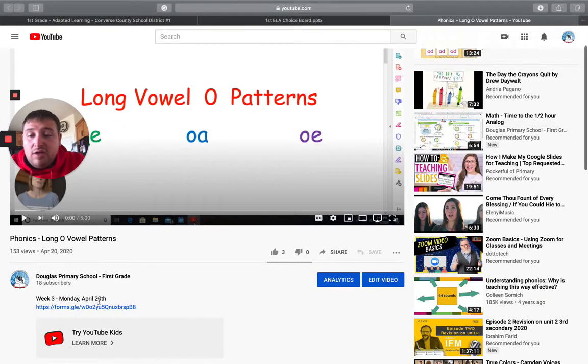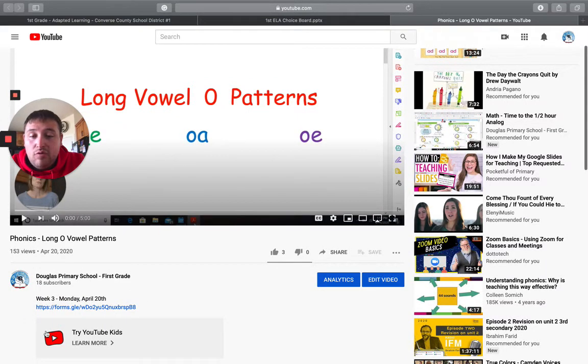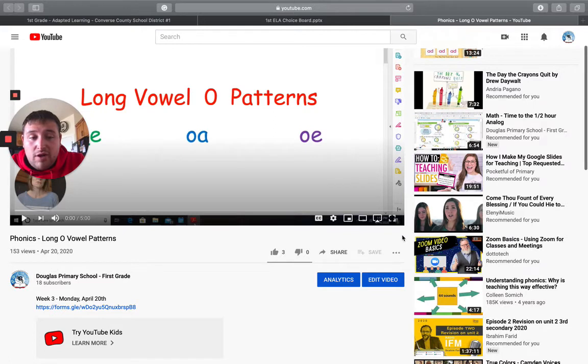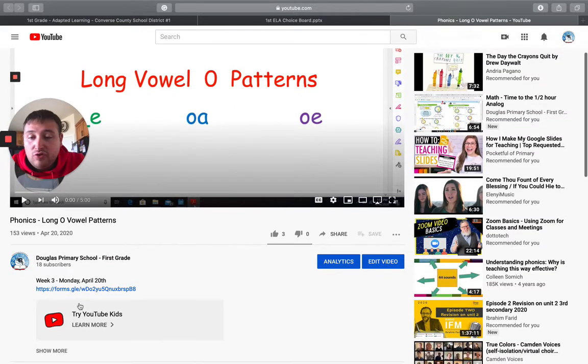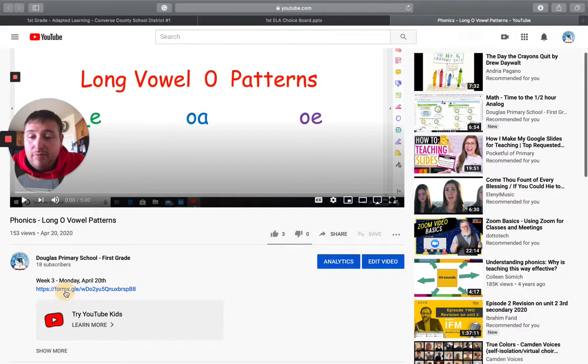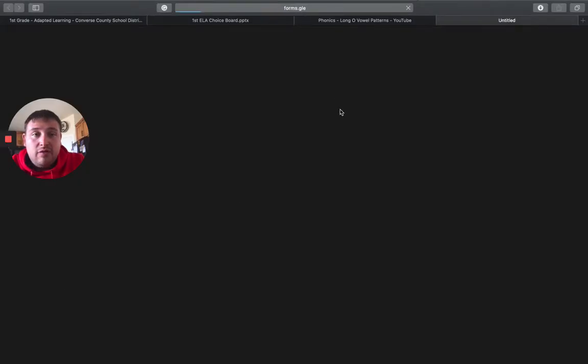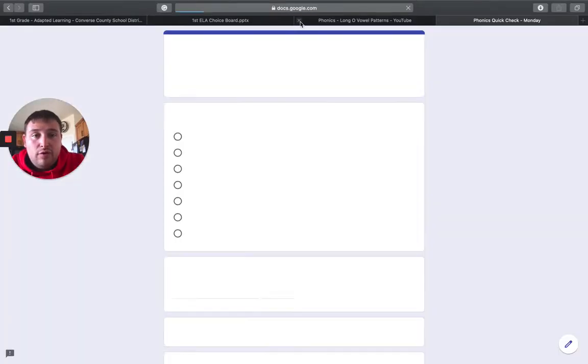And then right down here is where we have our link for that Google form. If it doesn't show up right away, there should be a little down arrow right here. Click that down arrow and it'll show up right here. So click and follow that Google form.